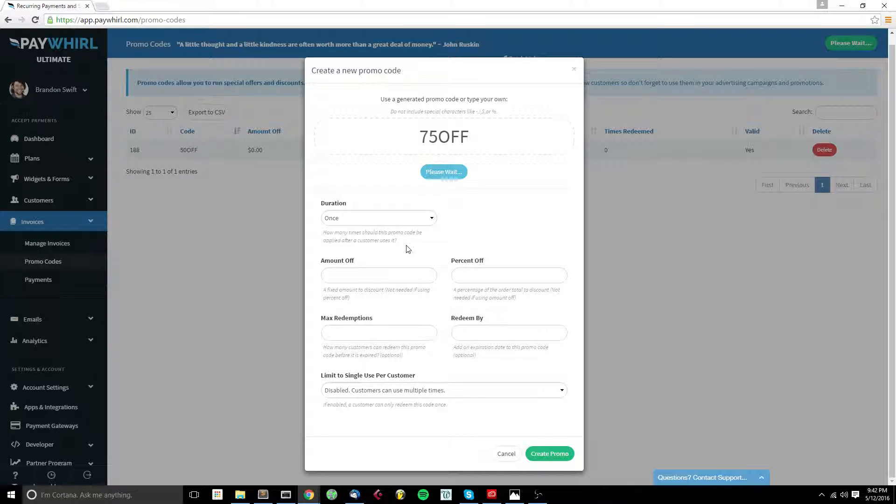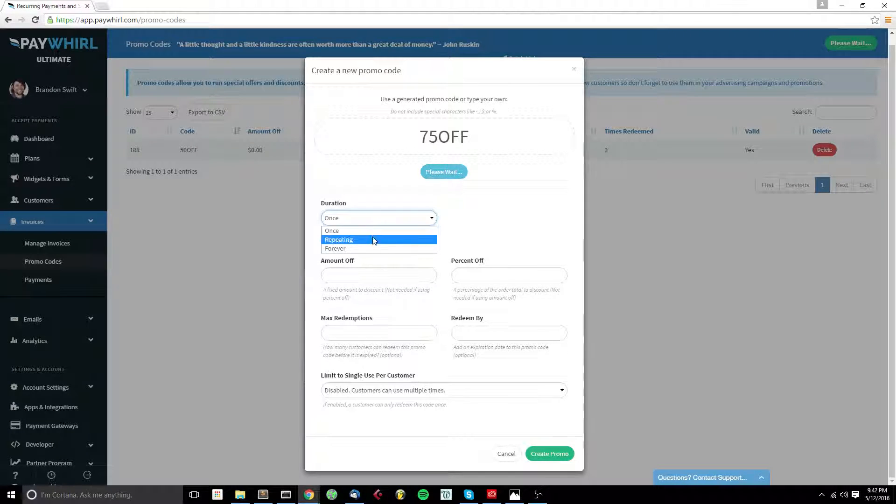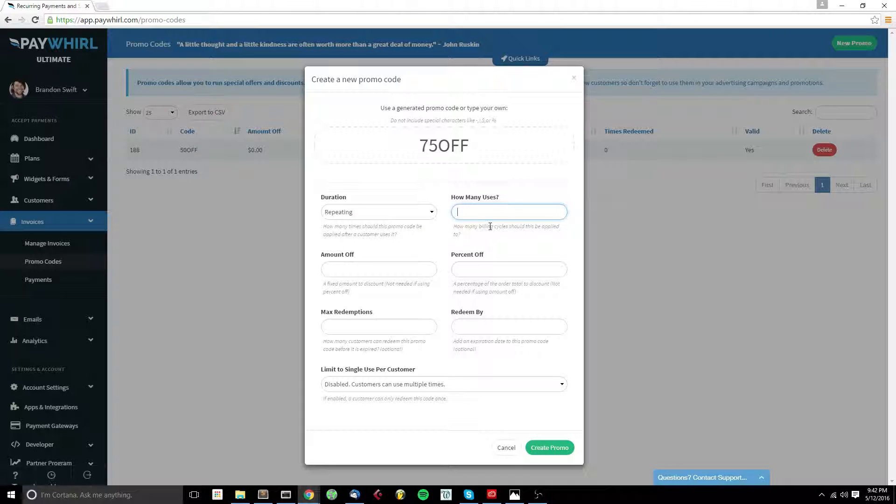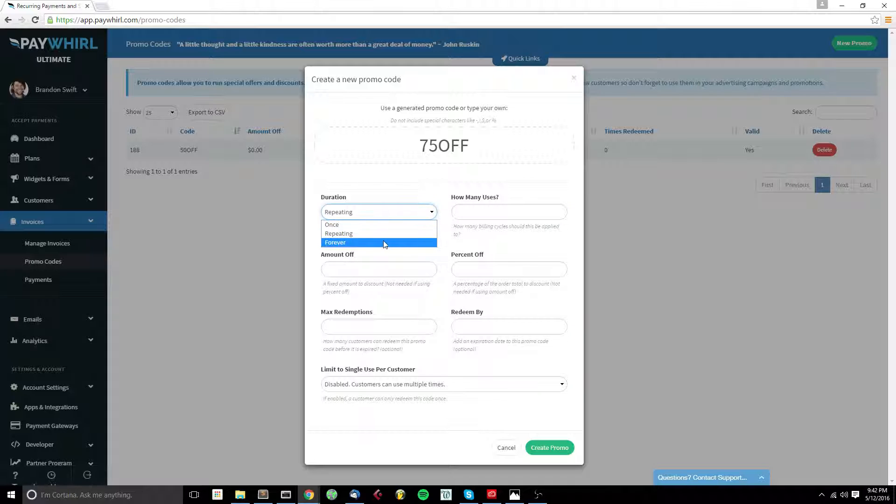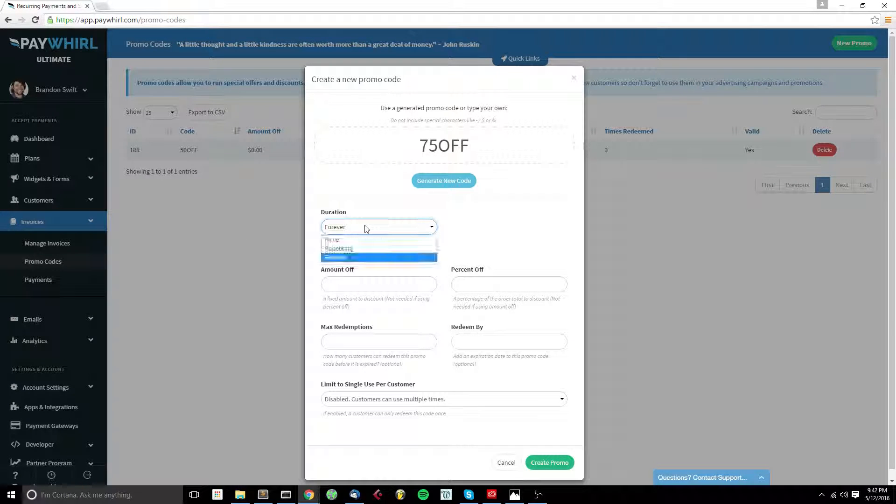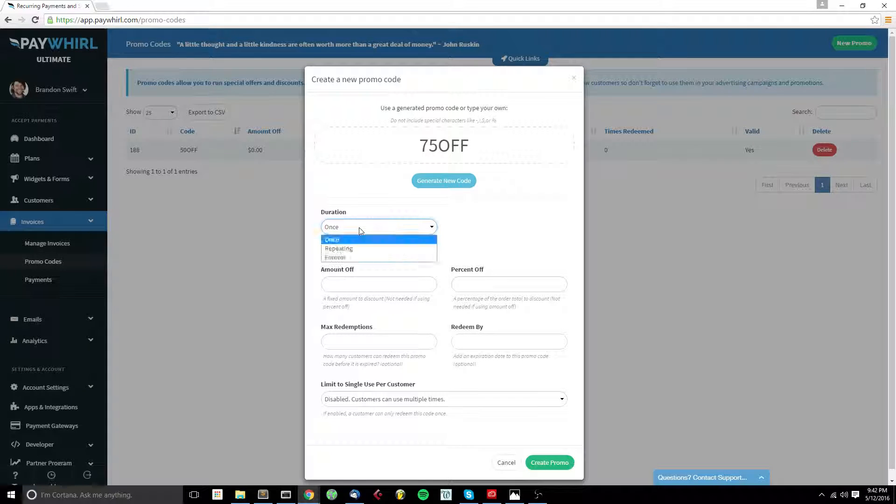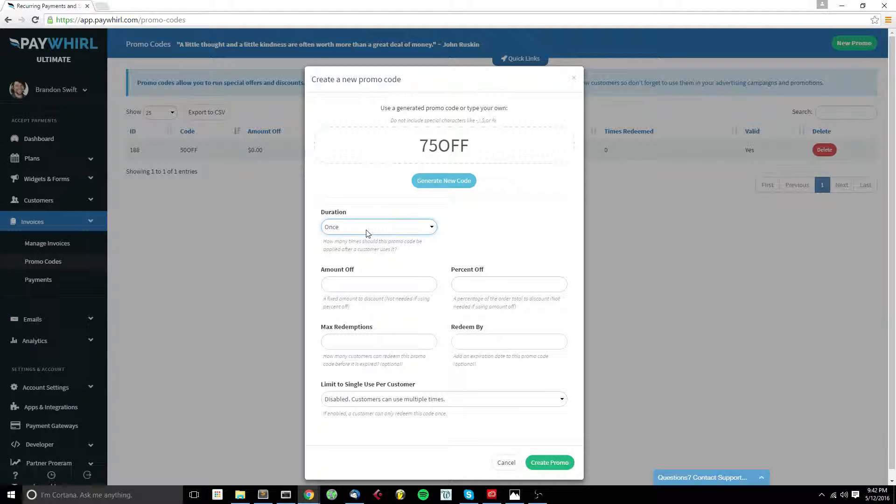Our options start with the duration. We can select Once, Repeating, and then we can say how many billing cycles this promo code is good for, or we can say Forever. Most promo codes, though, are probably going to be a one-time use, so we'll use this once.